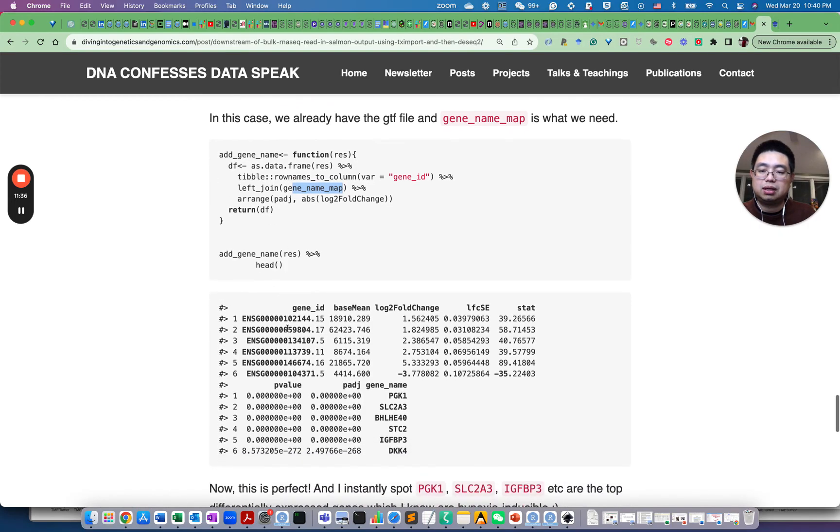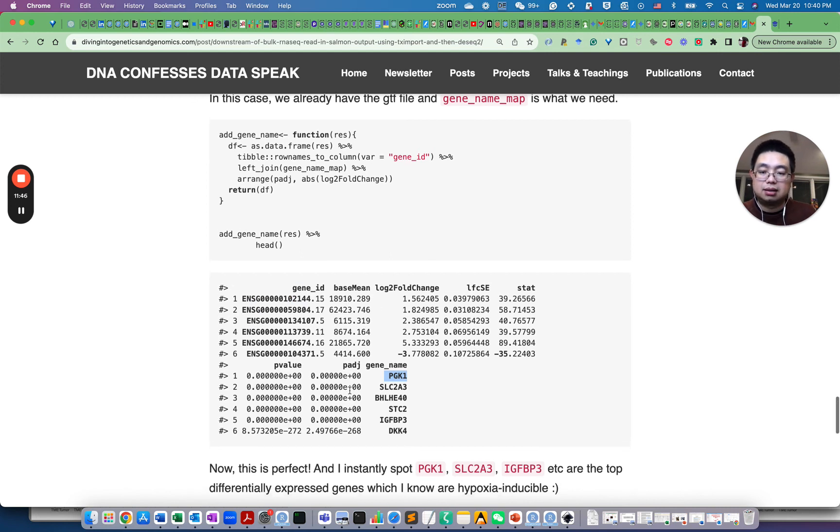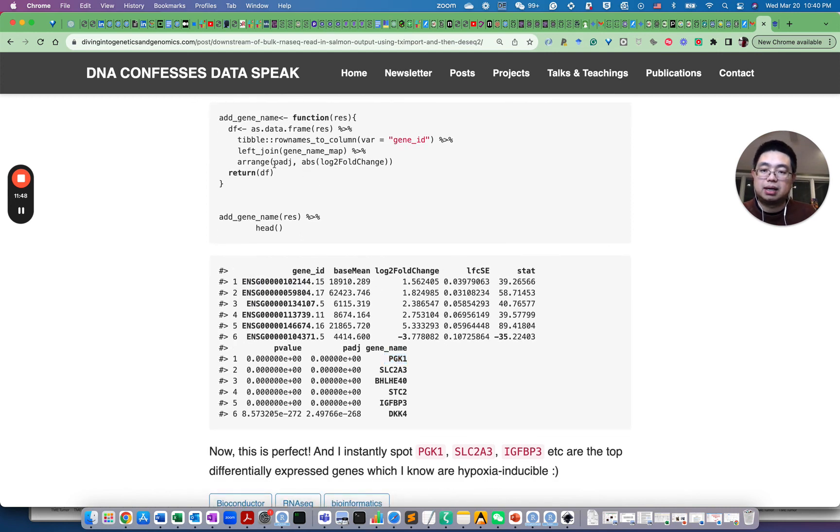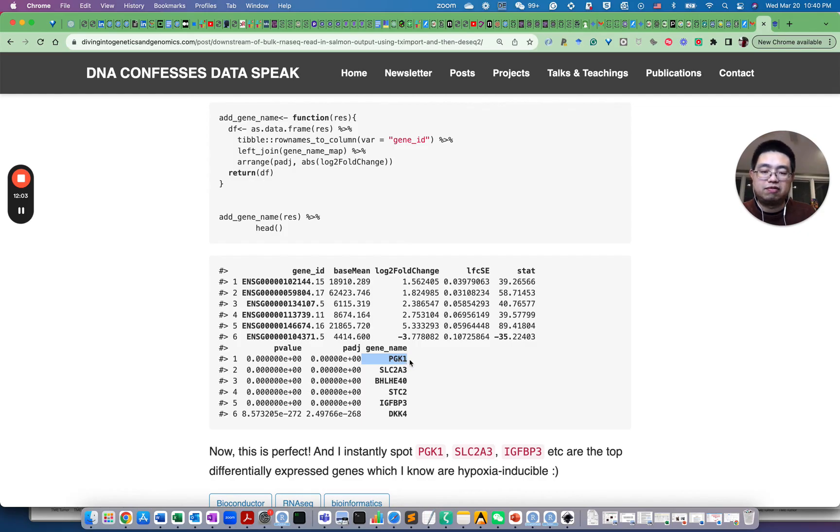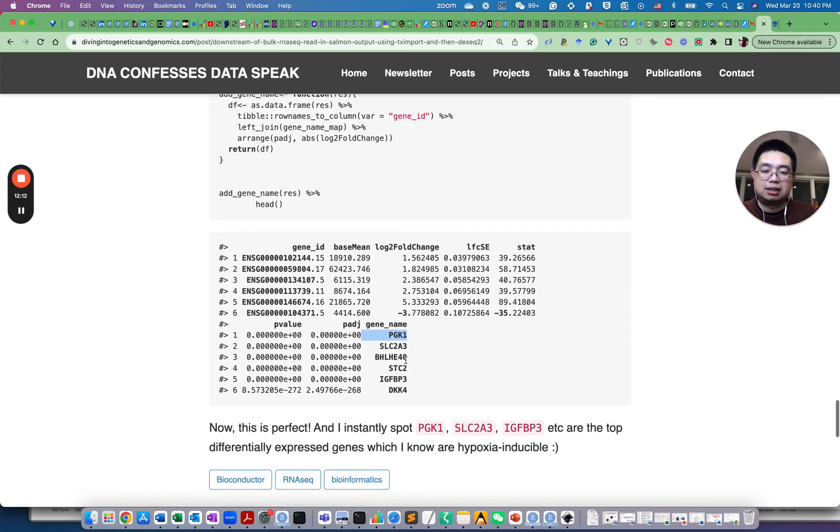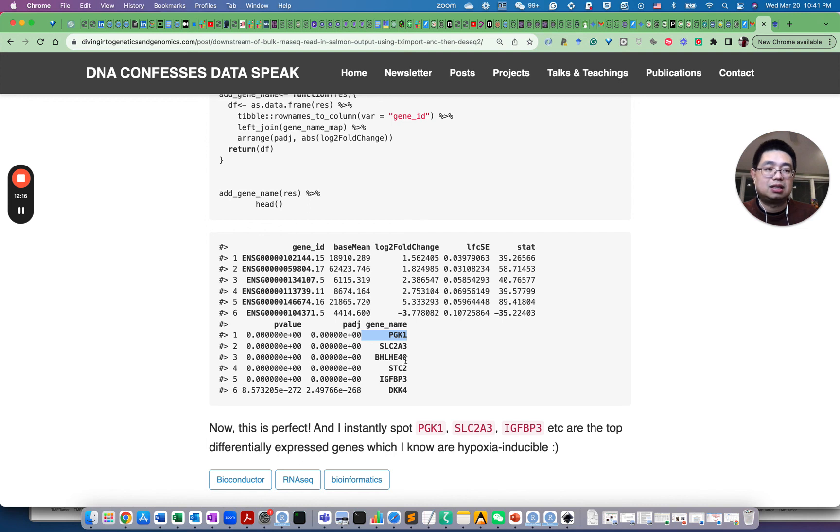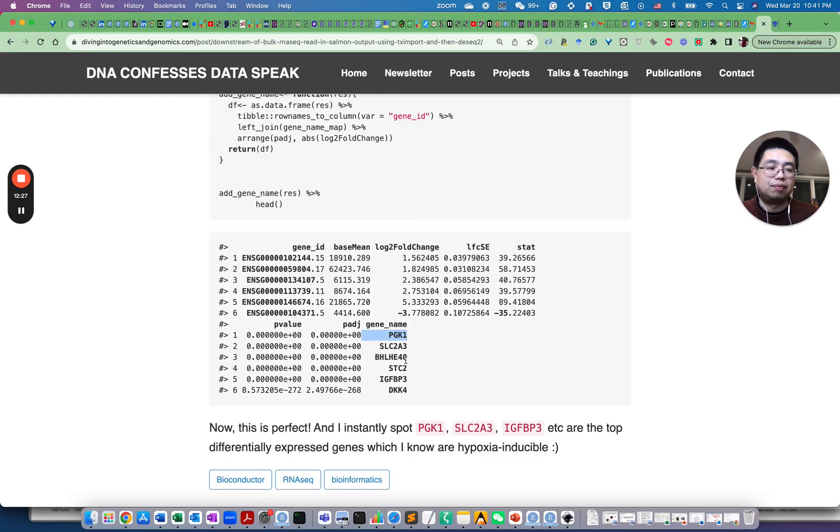So if we do this, look at the first six rows, and now we have the gene ID here, but now we also have the gene name here. And this is also sorted by the P adjustment value, adjusted P value, and then the absolute log two fold change here. And surely I see those familiar gene names called PGK1, IGFBP3, and SLC2A3, which I know they are hypoxia inducible and they are the top differentially expressed genes in this experiment. And I know that experiment worked. So always do a sanity check when you see the results and talk to a biologist if you don't know enough of the biology background.